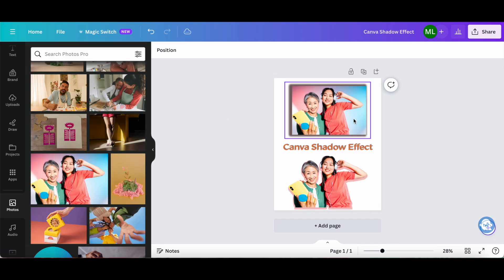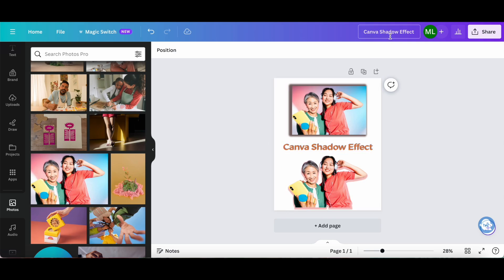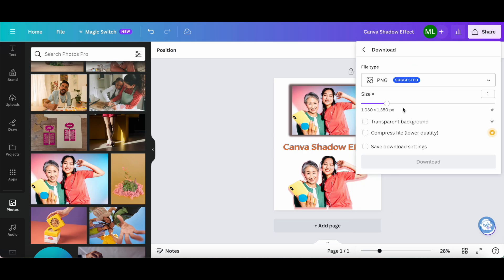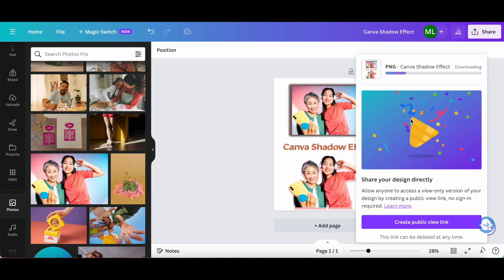Once you're happy with how your Canva shadow effect looks, make sure you rename your design up top, and then click on share, download, and download again to save your Canva design with the Canva shadow effect to your computer.